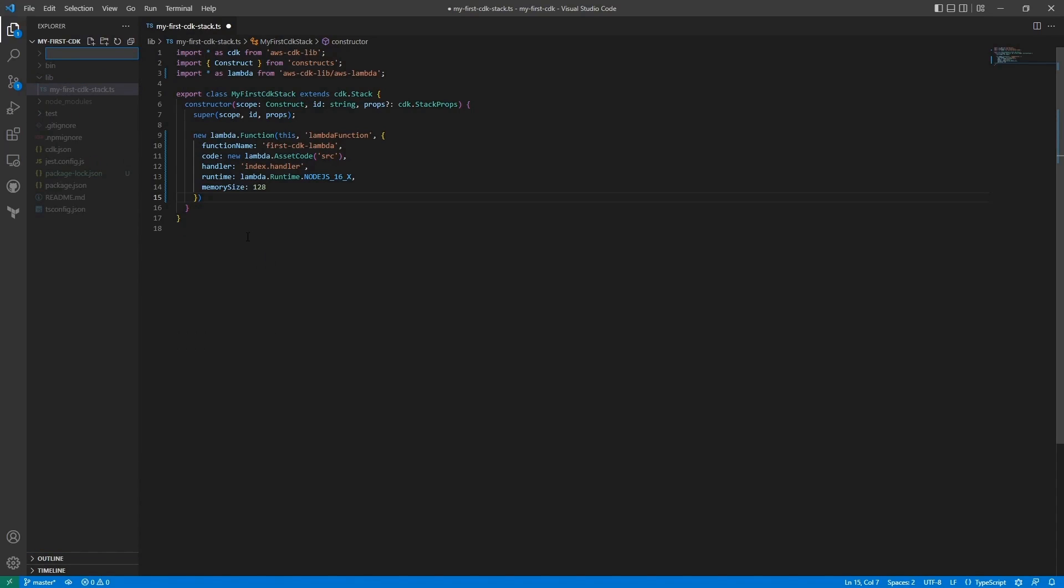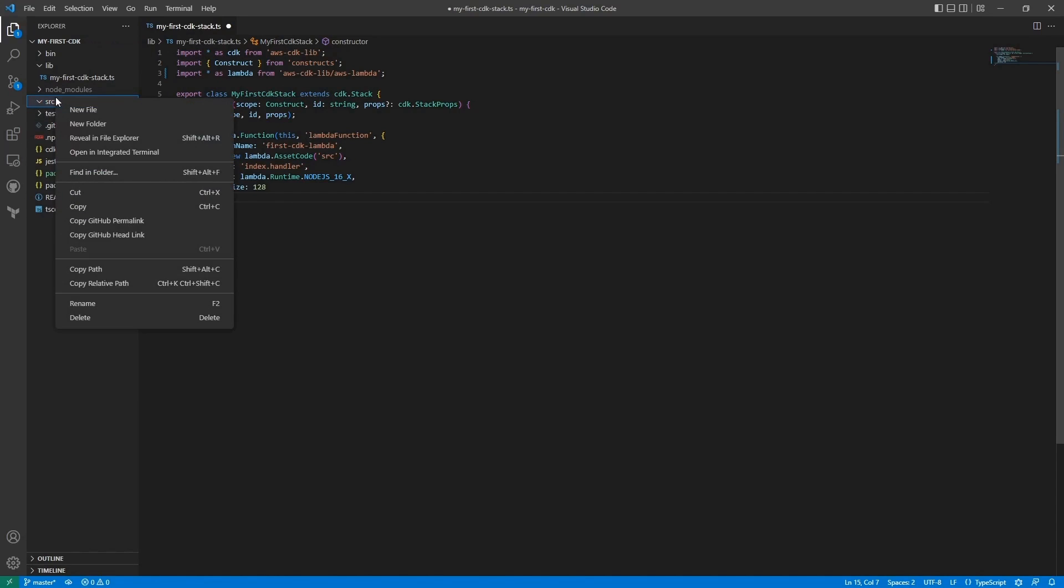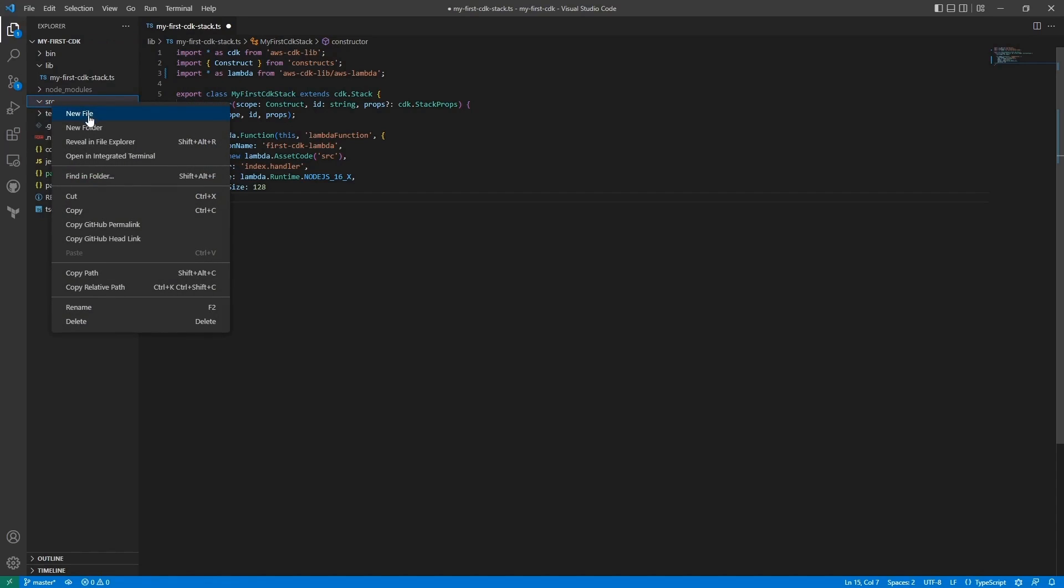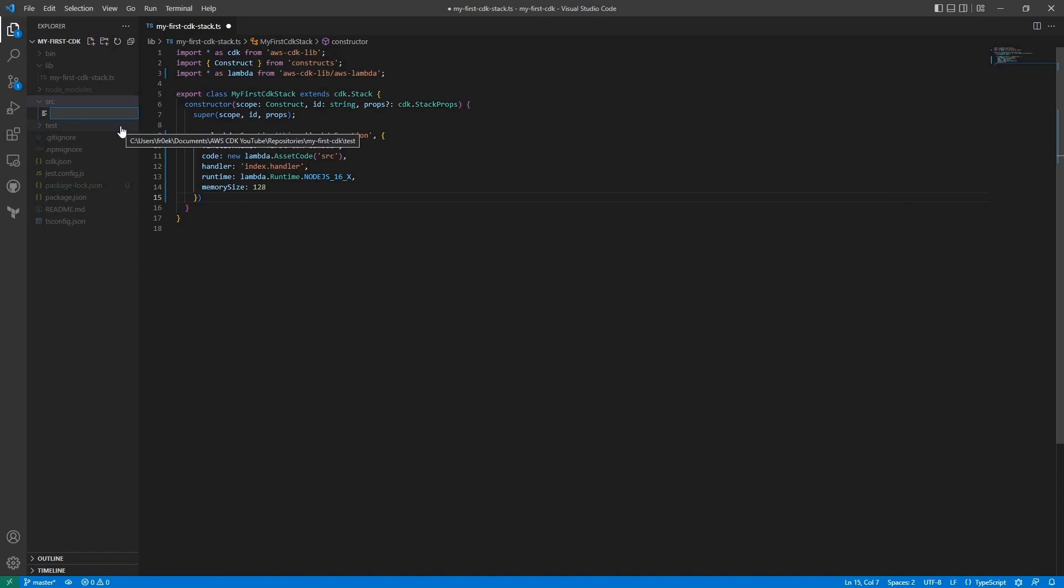And then we'll make a new directory, source, which will house the code that will go inside of this Lambda. So let's create a new file. Index.ts.